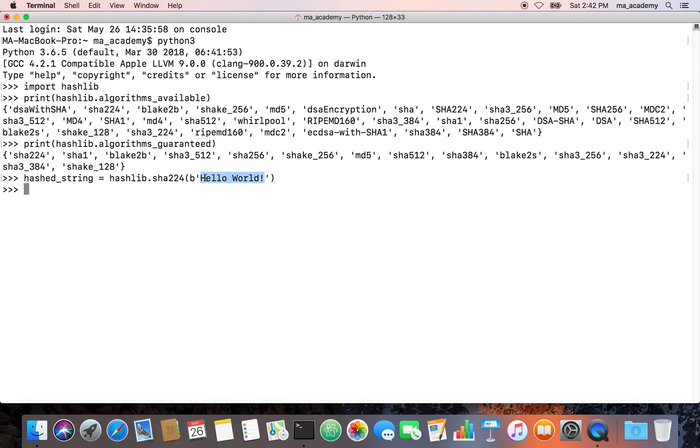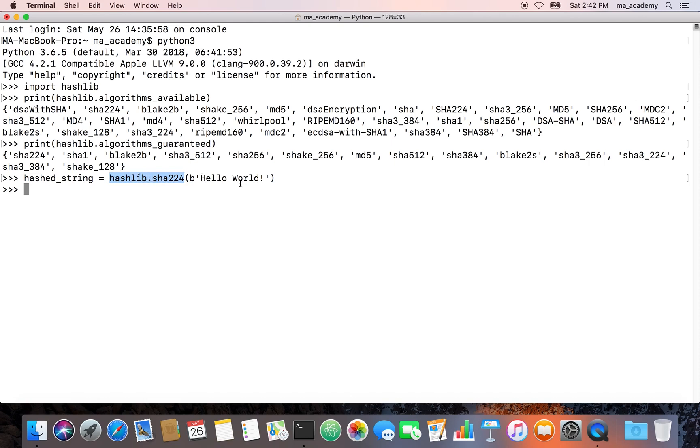This hello world we are sending it as a byte string, not just a simple string literal. The SHA-224 method of the hashlib module takes input as a binary string, not as a string literal.